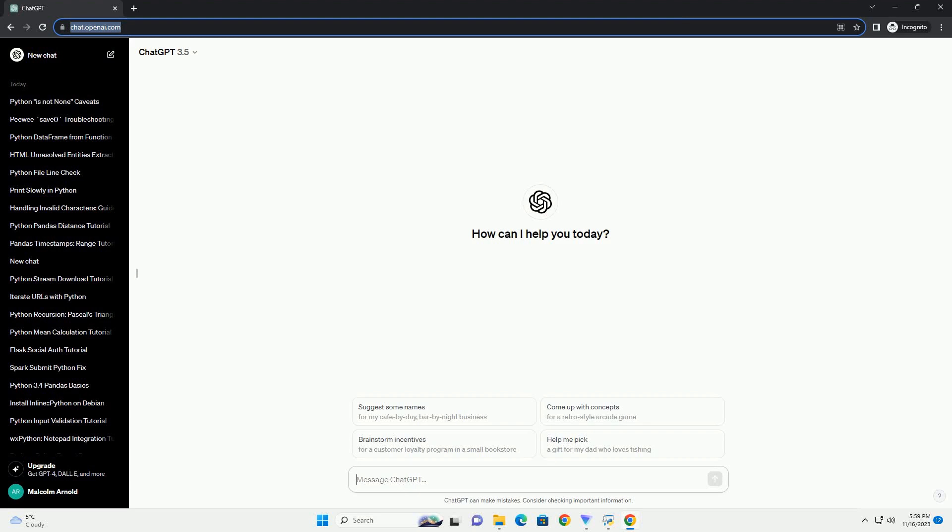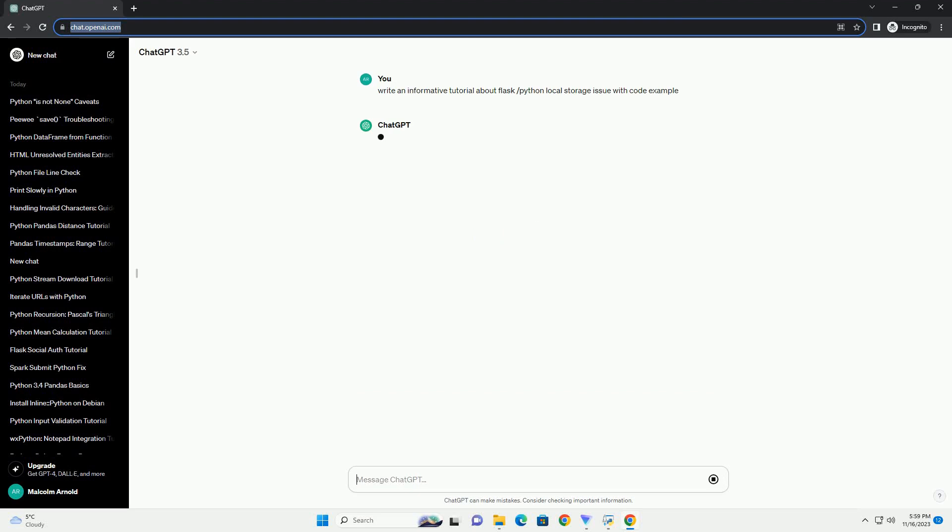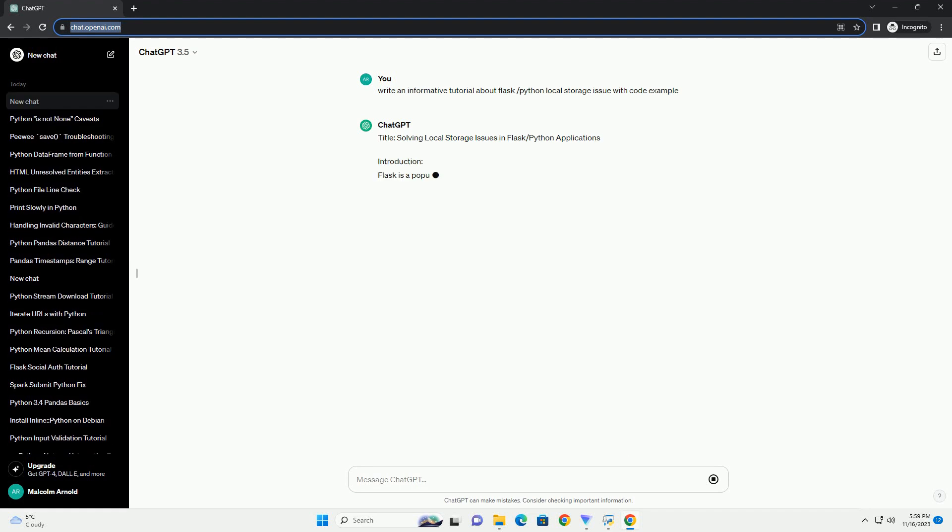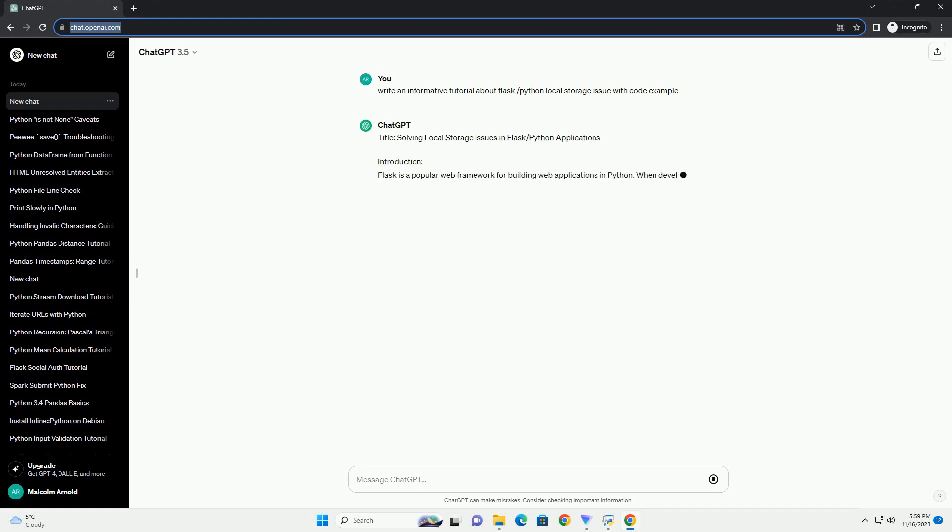Please subscribe and you can download this code from description below. Title: Solving Local Storage Issues in Flask/Python Applications.